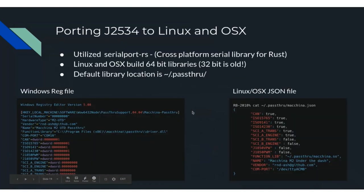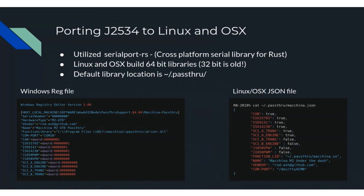On the adapter side, porting to Linux: there is a cross-platform serial crate called Serial Port RS which allows you to enumerate serial ports regardless of operating system. I've decided Linux and OSX will build 64-bit libraries even though the pass-through API stipulates 32-bit on Windows. You put all data regarding your built library into your home folder under dot pass-through. On Windows there is a registry key that must be merged, telling any program where to find the function library and capabilities of the adapter — I've moved this into a JSON file in that pass-through folder.